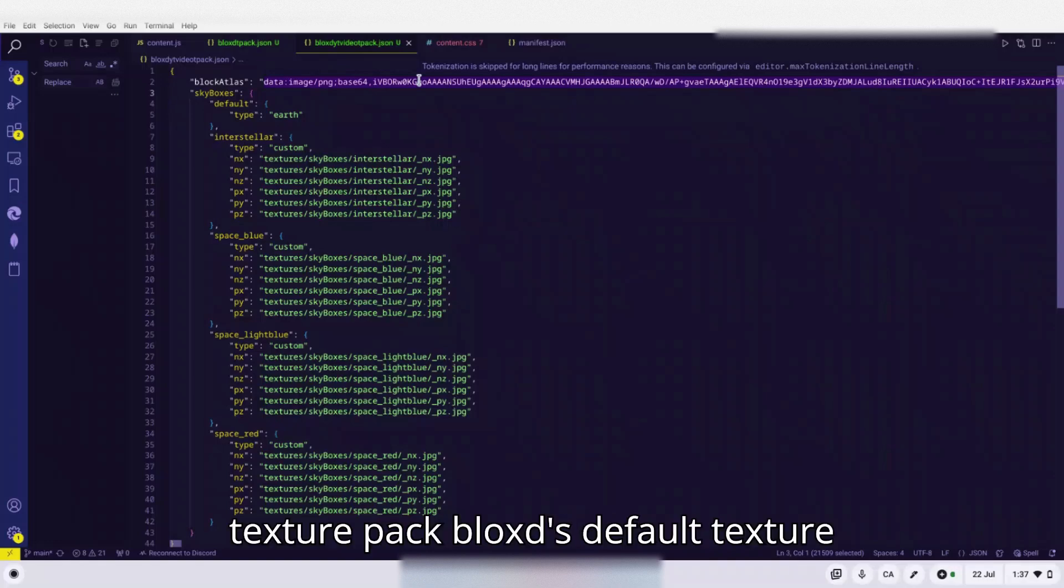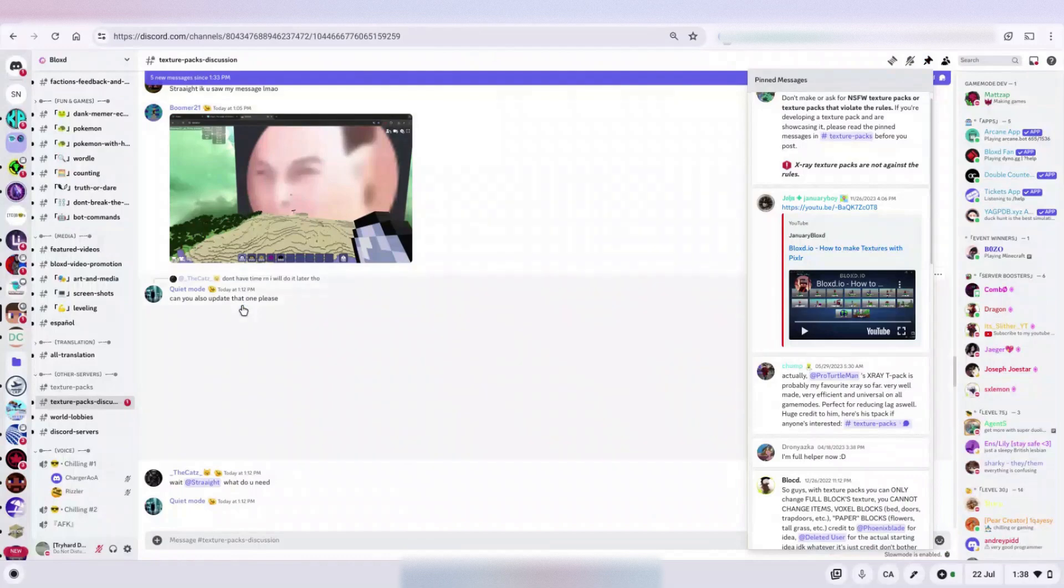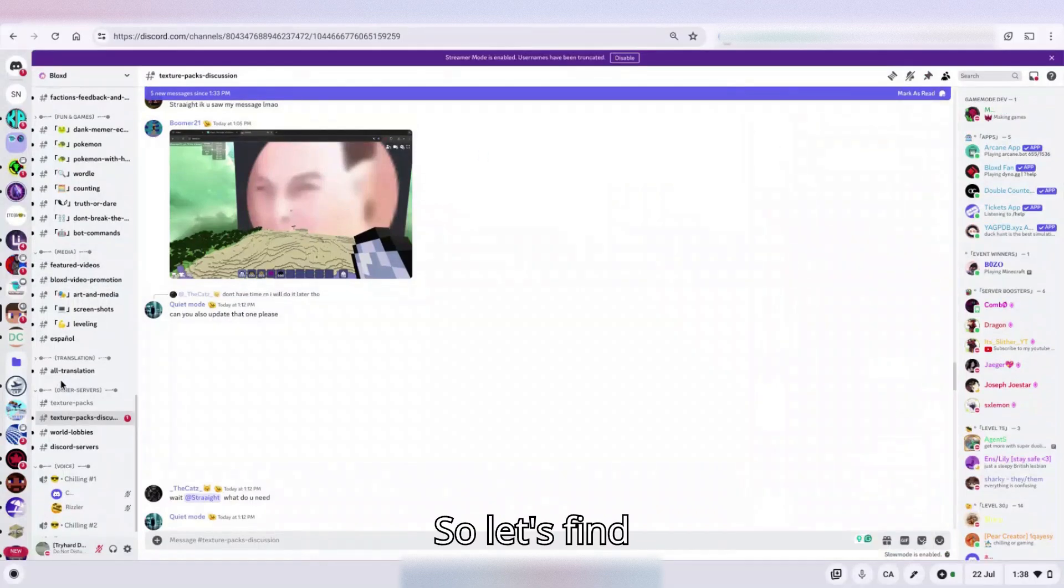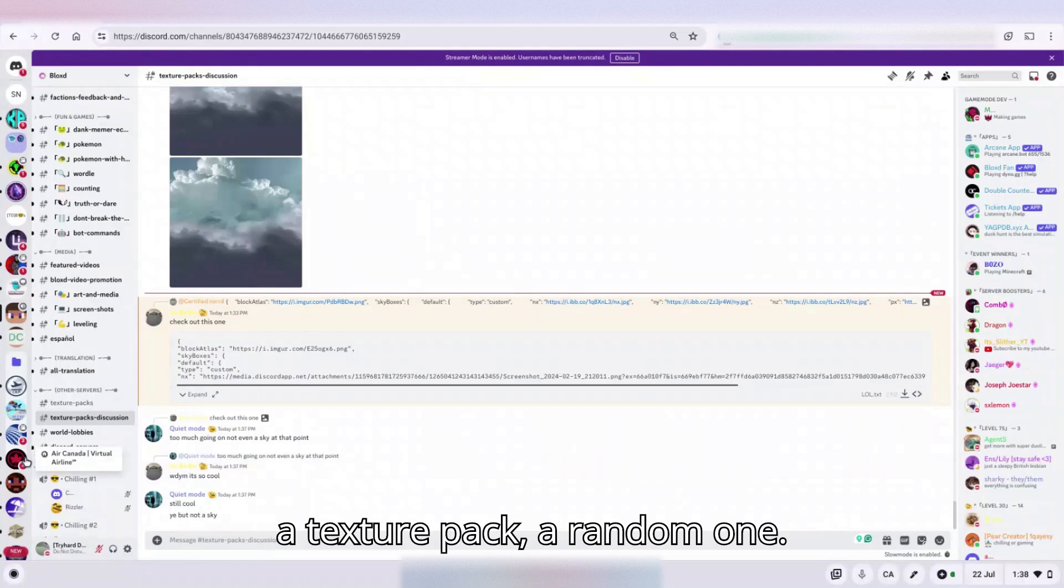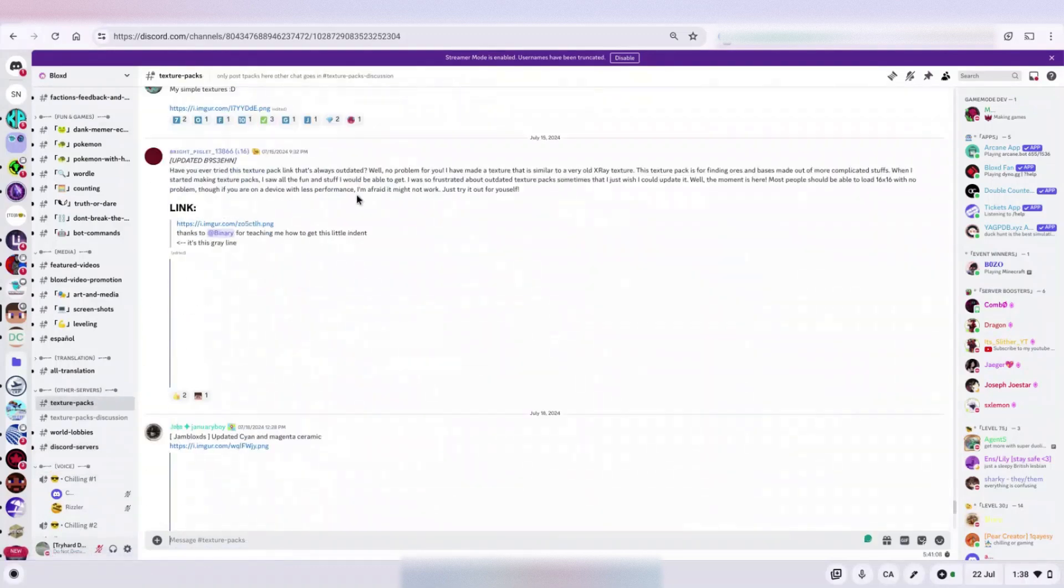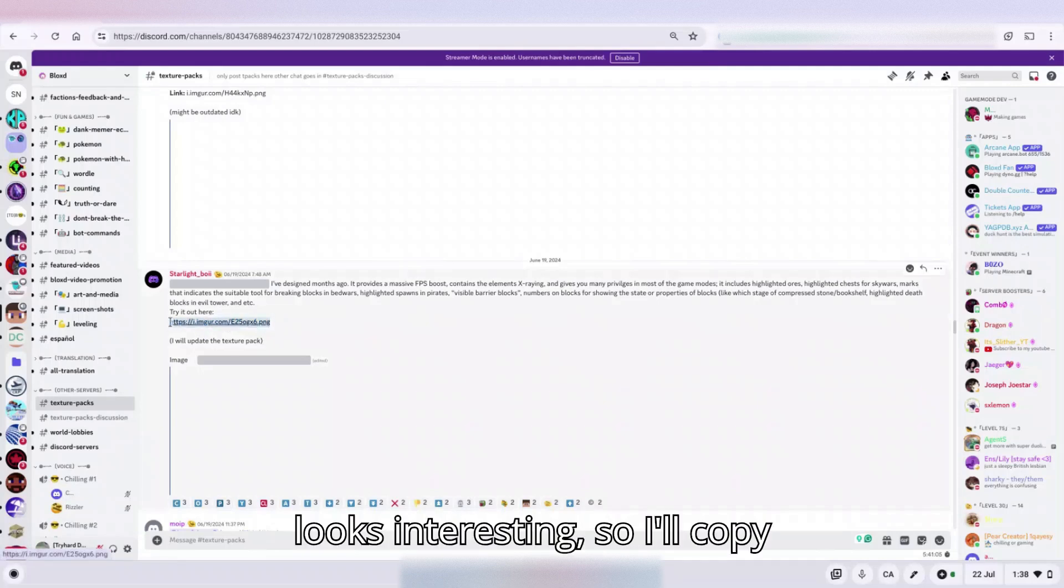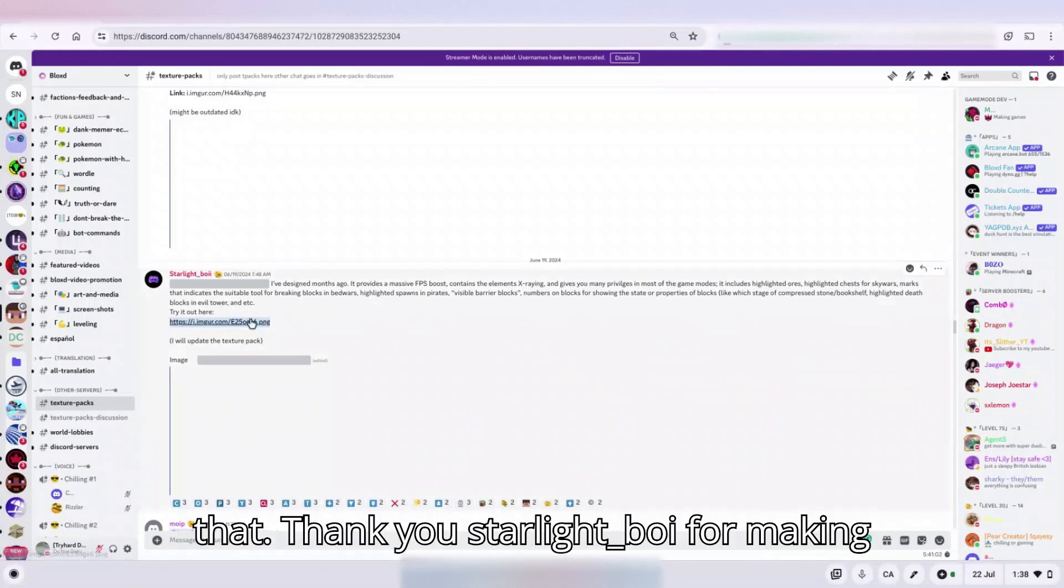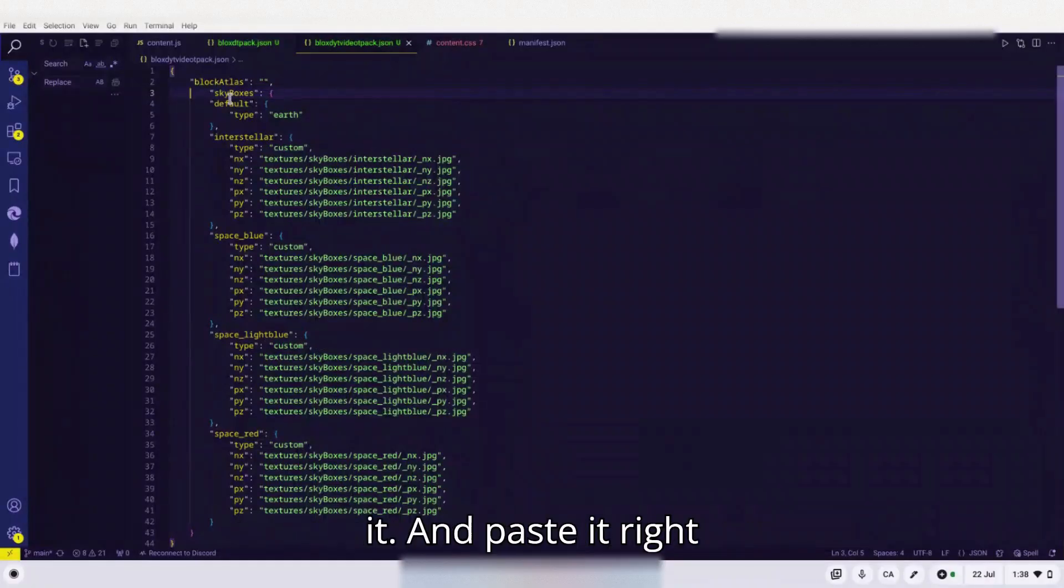So this is the normal blocks texture pack, block atlas, and this is the blocks texture pack blocks default texture. So let's find a texture pack, a random one. This one looks interesting. So I'll copy that, thank you Starlight Boy for making it, and paste it right here.